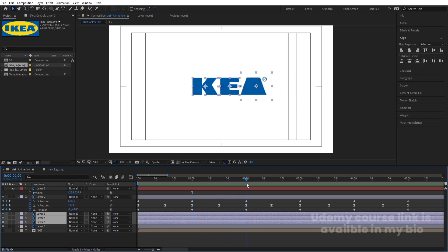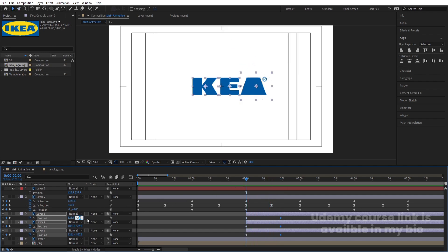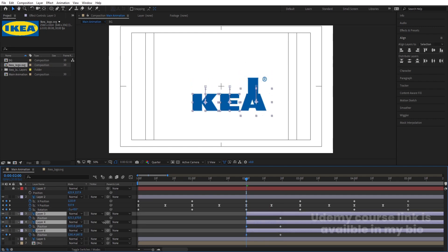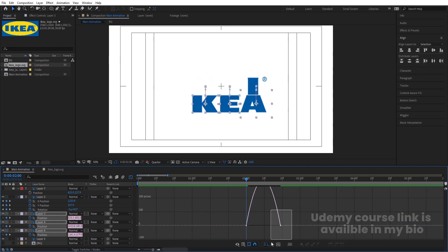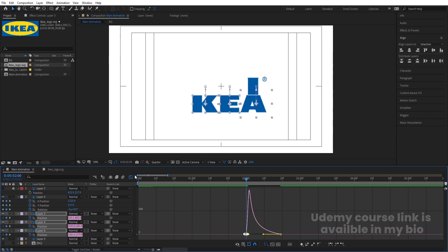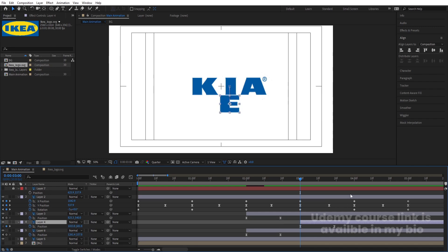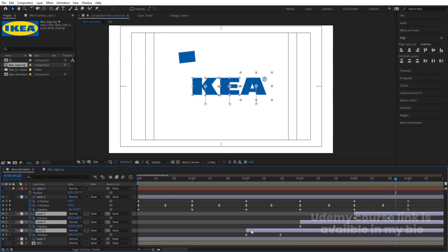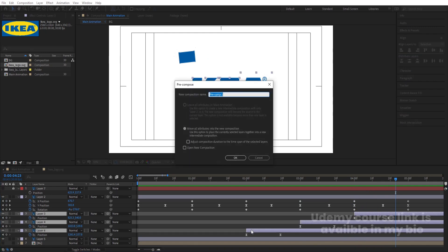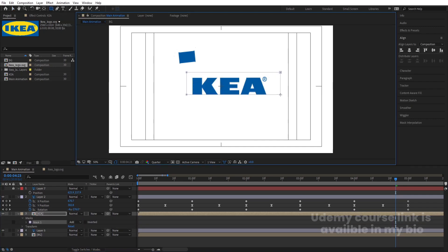Now select these layers and move them into position. Press P for position, create one keyframe, go a few frames forward, create another keyframe, go to the start and bring all three letters downward. Select those keyframes, hit F9, go to the Graph Editor, hold Shift, and adjust all handles. Similarly, select the E layer, move its handle, then select the next letter and move it. Select all three letters and press Ctrl+Shift+C — pre-compose them and call it 'TEA'.